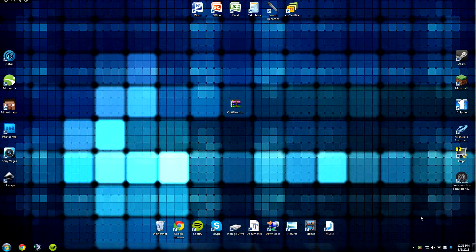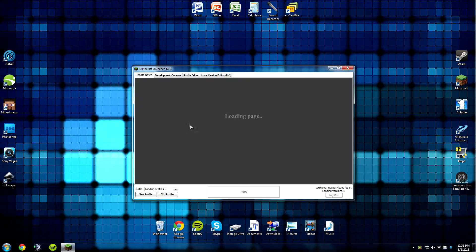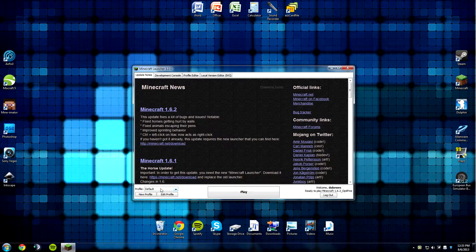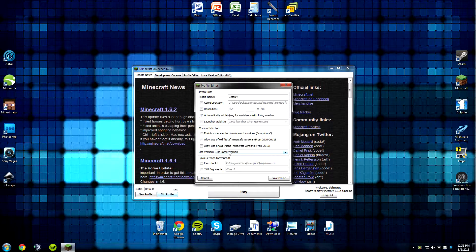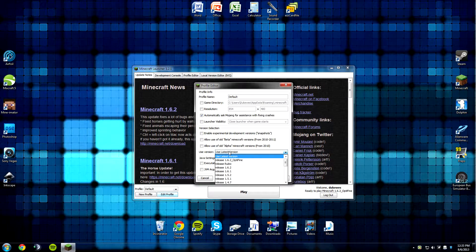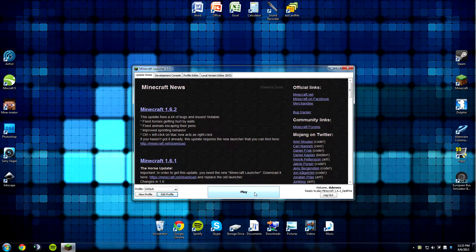Now that I've completed these steps, I'm ready to set it up in Minecraft. I'll double-click on my Minecraft link, let it open, and then go to your default profile, select that, and click Edit Profile. In the profile editor, you'll see a box that says Use Version — at the moment it should say Use Latest Version. I want to click on that and select Release 1.6.2_Optifine, then click Save Profile.